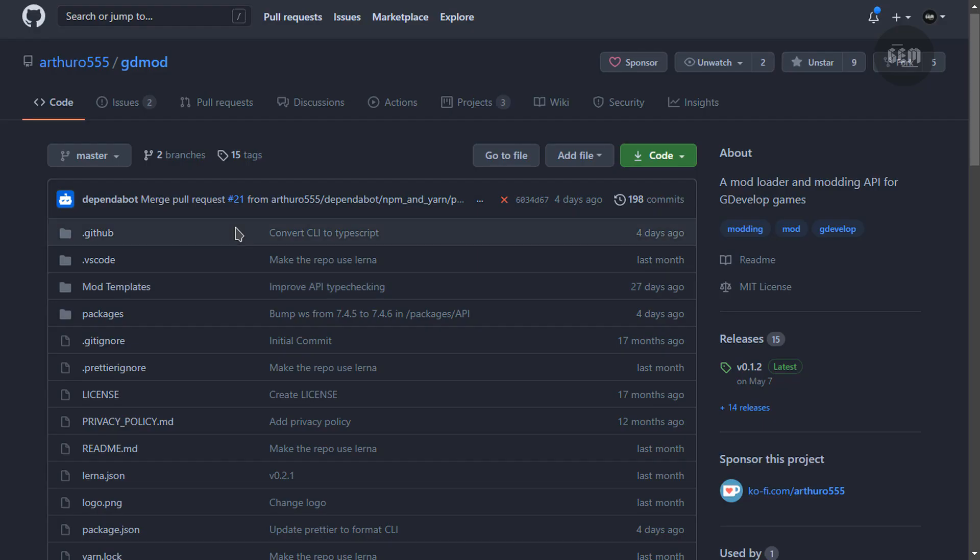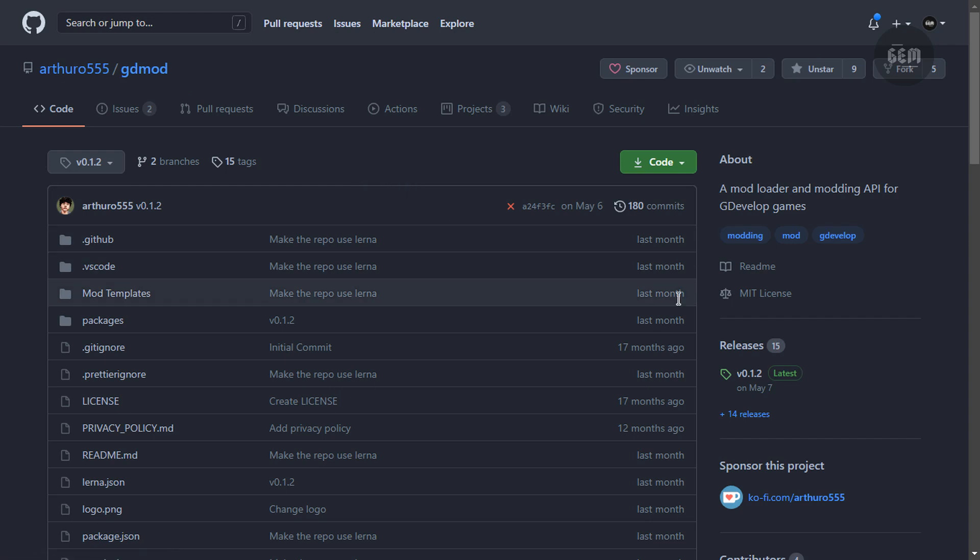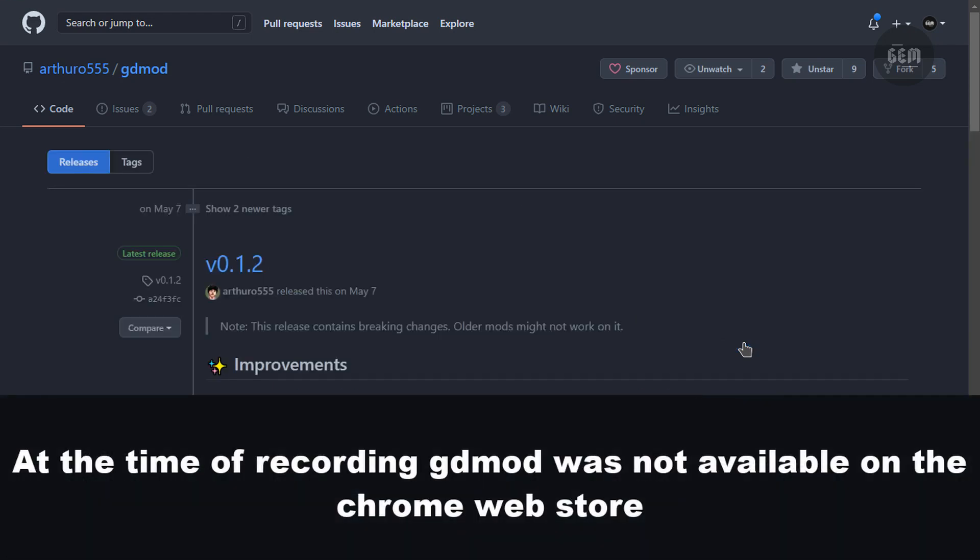So let's say you're using Chrome. If you're like me and you use Chrome, you'd have to go to the GDMod repository on GitHub. I'll leave a link in the description and into the releases tab. Keep in mind that GDMod is not on the Chrome web store. So we have to install this manually.